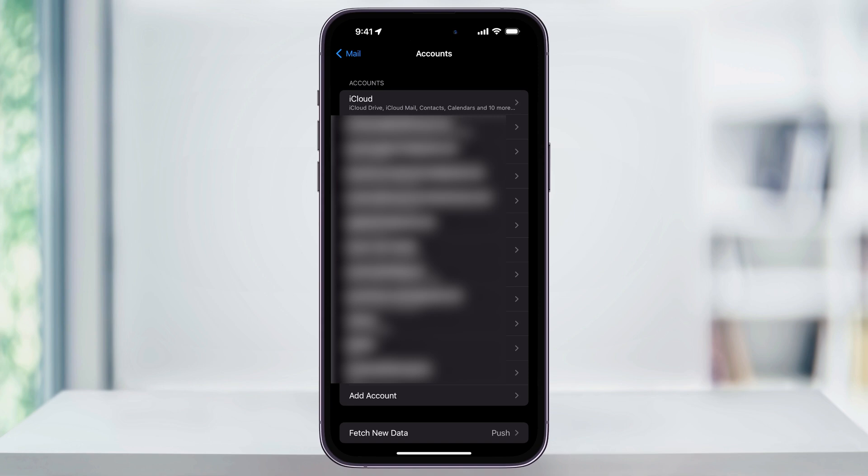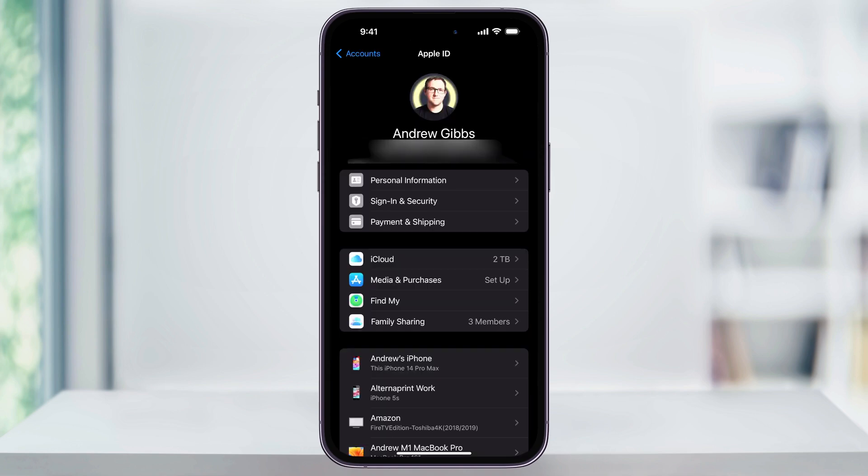To log out or remove an account completely, choose the one that you want to modify. The only one that's a little bit different is iCloud. For iCloud, tap it here at the top and it'll automatically take you to your Apple ID page where in the second section here you can tap iCloud.